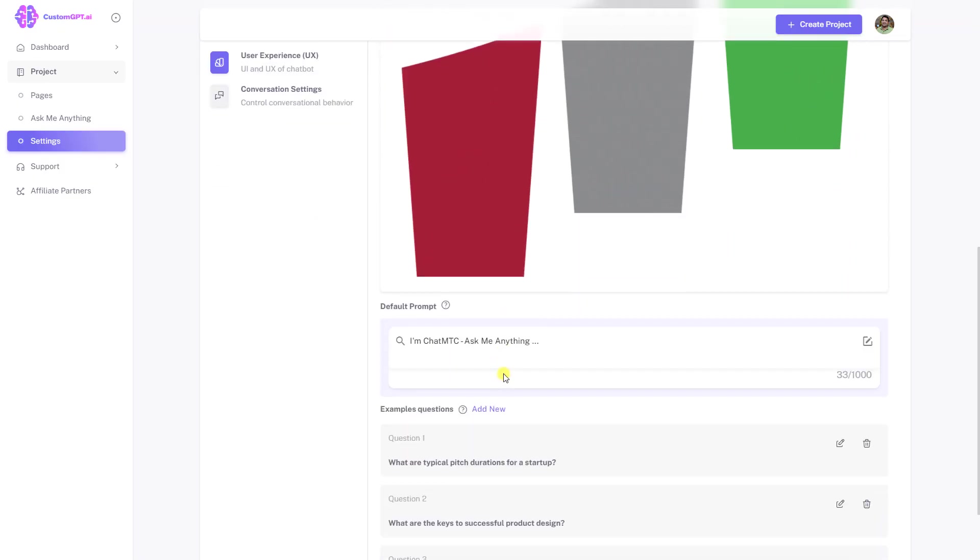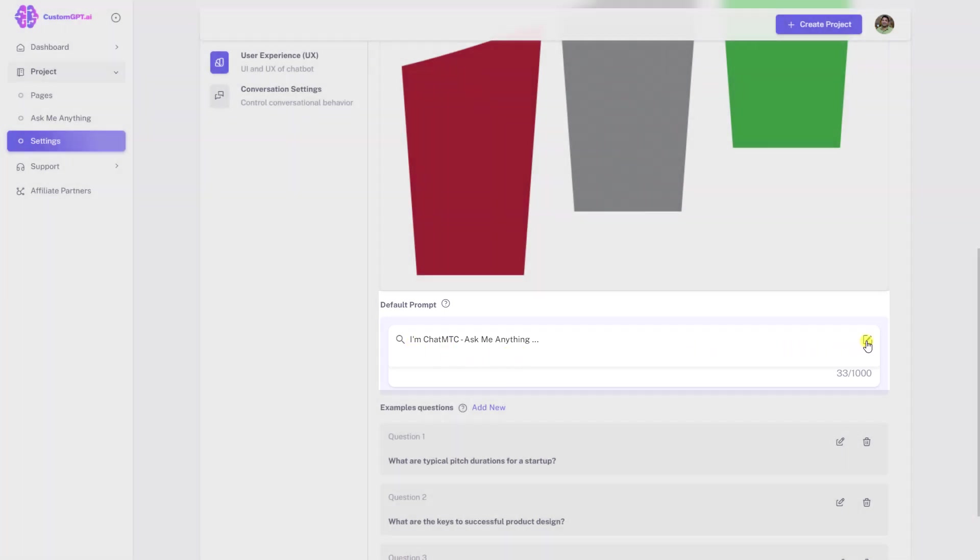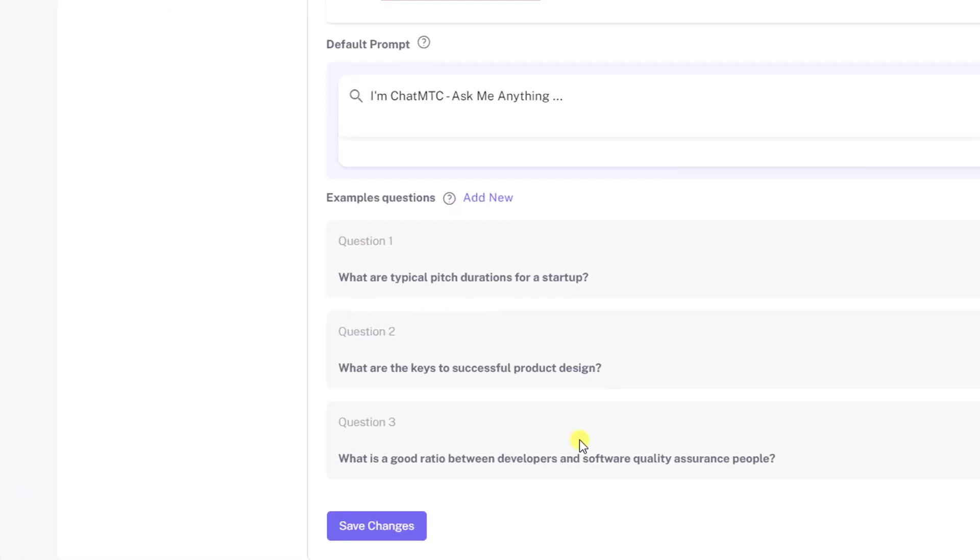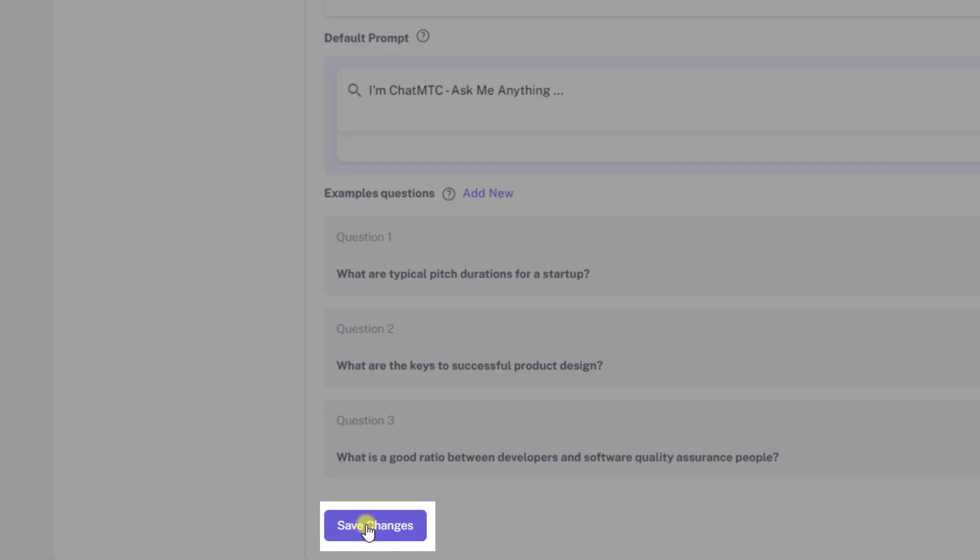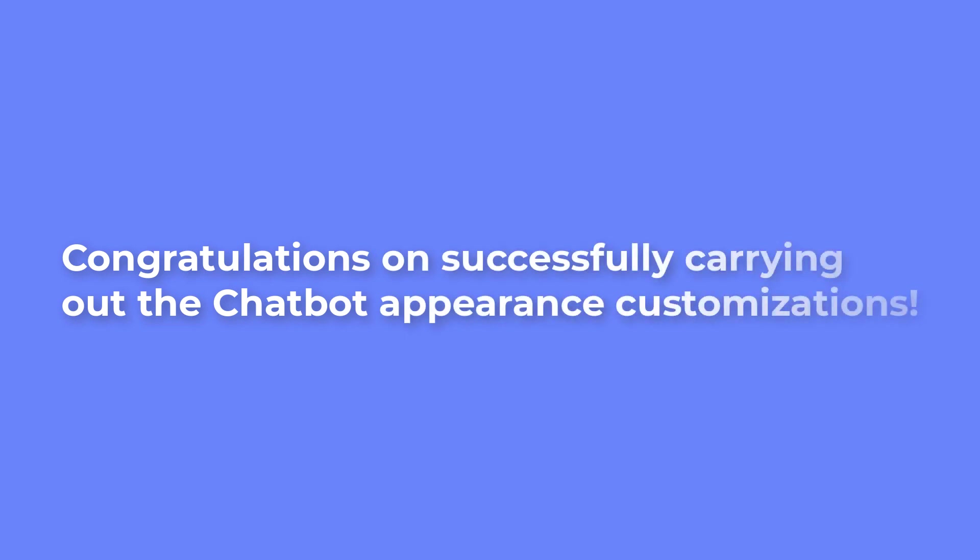Change the default prompt when a user opens the chatbot by entering the text however you want in the default prompt section. Save the customizations by clicking save changes. Congratulations on successfully carrying out the chatbot appearance customizations.